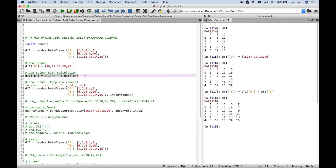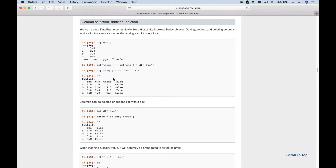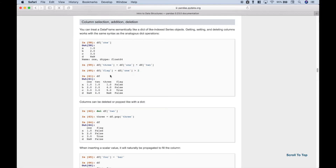Now let's go to the pandas documentation real quick to show you that there are other ways to create new columns. In this example they have created a column flag using column 1 and set some criteria greater than 2, which returns trues and falses based on that criteria. There are all different kinds of ways to create new columns.